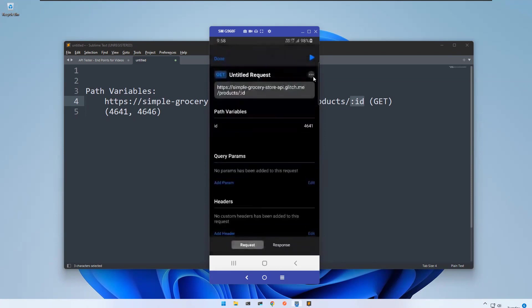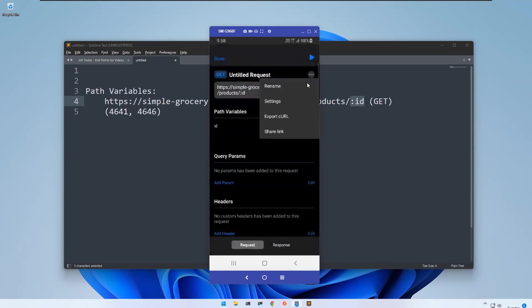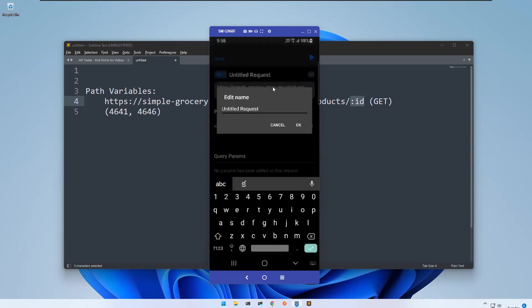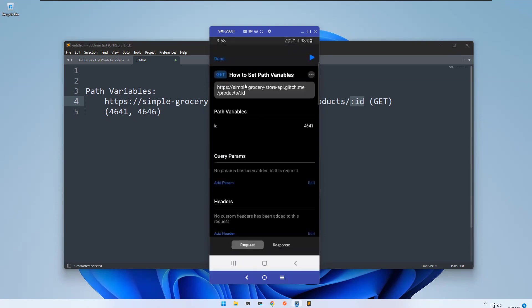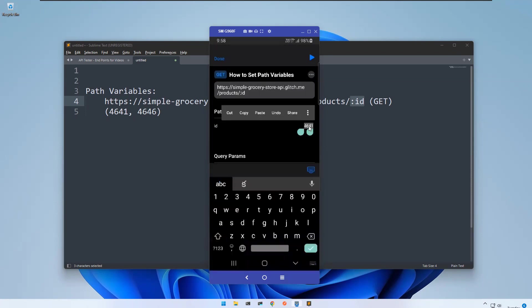Let me rename this one. How to set path variables - you can rename this. ID 4641 I have taken, so now I'll change to 4646.